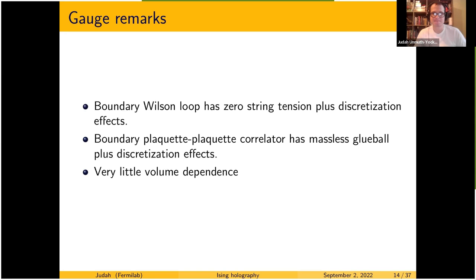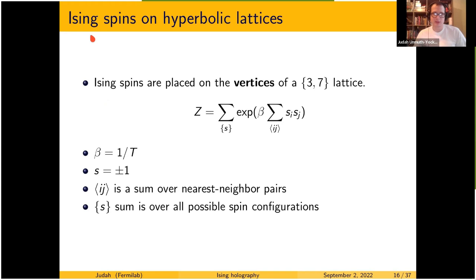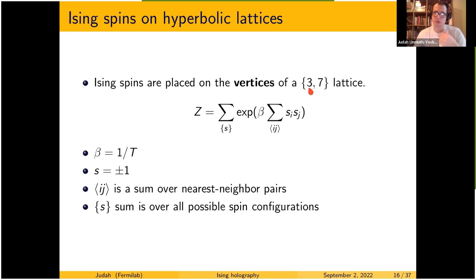Now moving to the published 2D spin model work. The fields are located on the vertices of a 3-7 lattice — triangles with seven of them around each vertex, as opposed to six in the flat case. The partition function is the standard Ising model: nearest-neighbor interaction between Z2 fields, with coupling beta as the inverse statistical temperature.